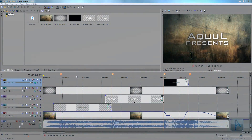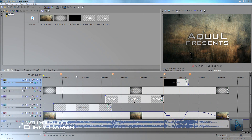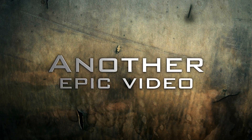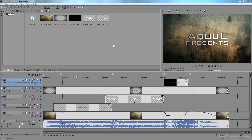Hey guys, welcome along to another Sony Vegas Pro tutorial. In this video, we're gonna be making this epic glitch intro. I haven't made an intro tutorial in a while — if you want to see more of these, be sure to click the like button below to let me know. As always, if you want to be notified of future videos, be sure to click subscribe. Right, let's get on to creating the intro.